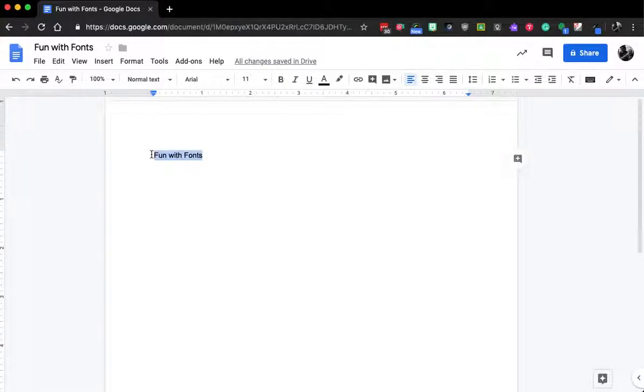you can see I have some text here. Maybe I want to do something fun with this font. Normally we come up and the default tends to be Arial. You may have changed this or it may be different by region.